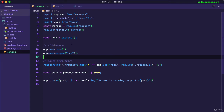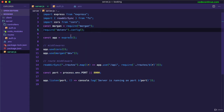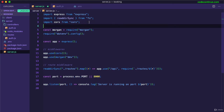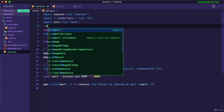Now let's see how we can connect our app to MongoDB. We're going to use Mongoose for that, which we installed earlier, so let's import that as well.